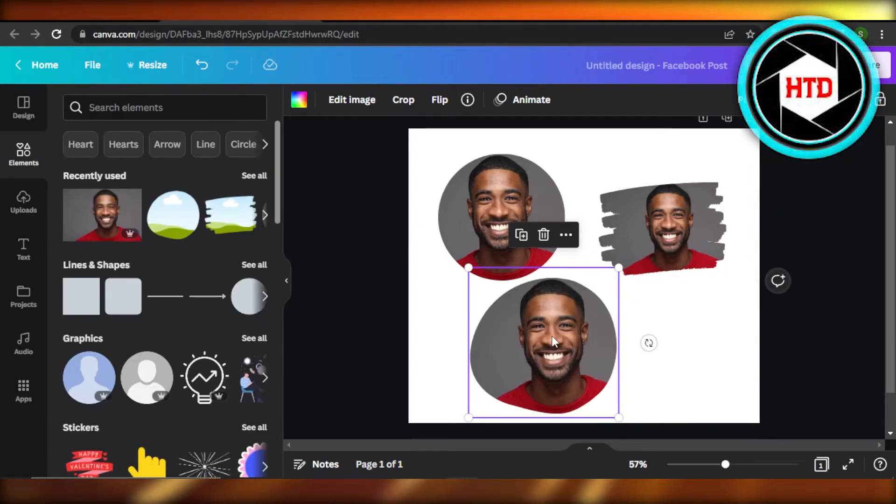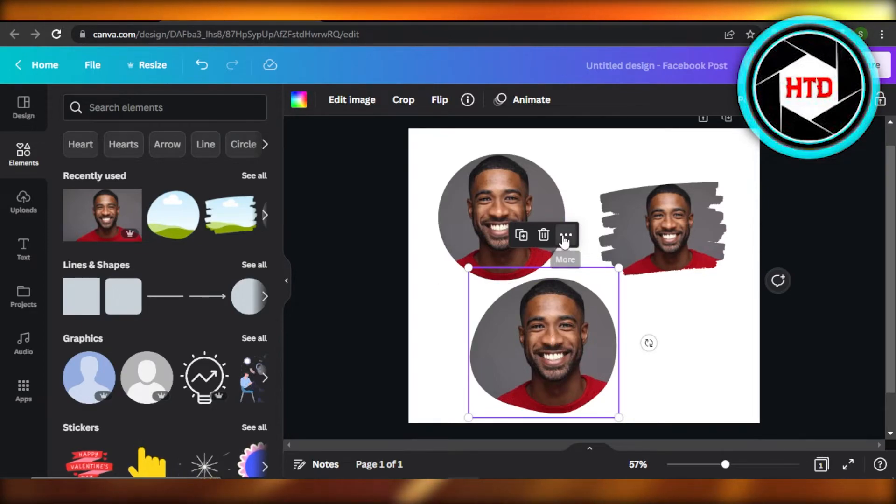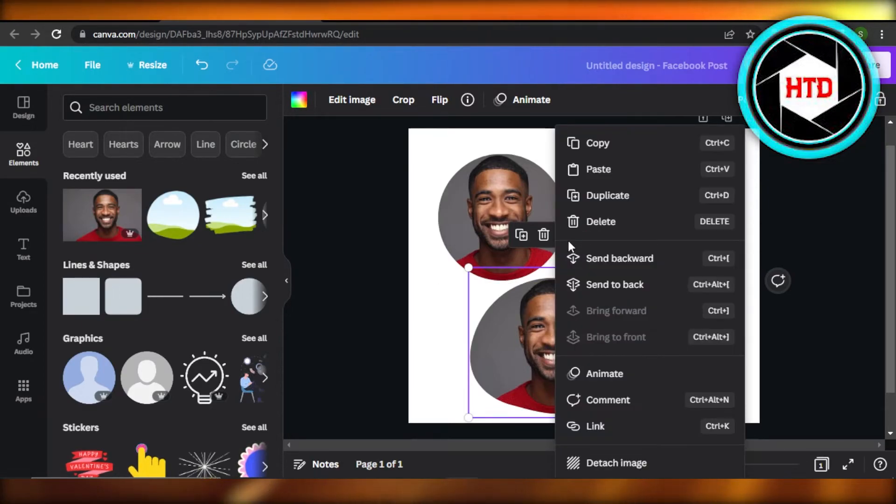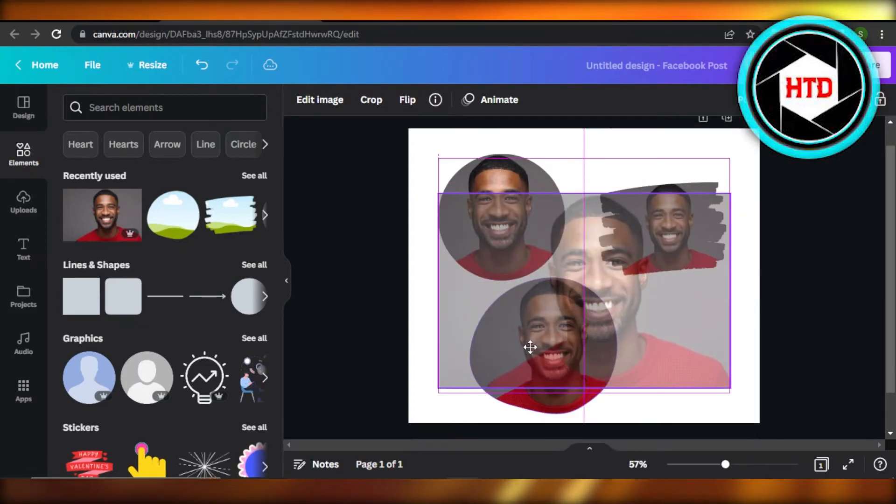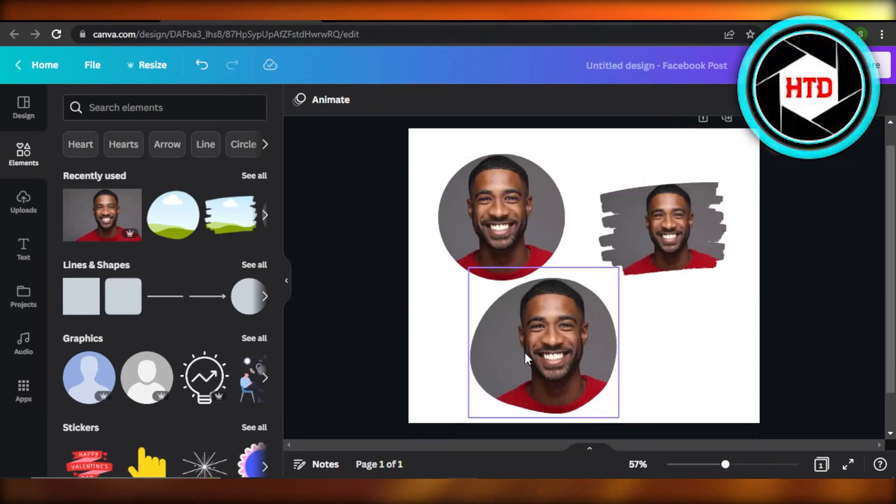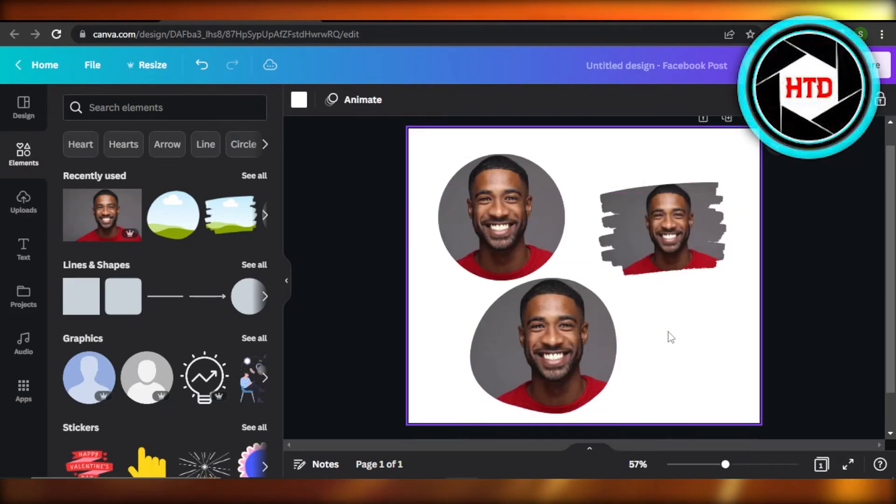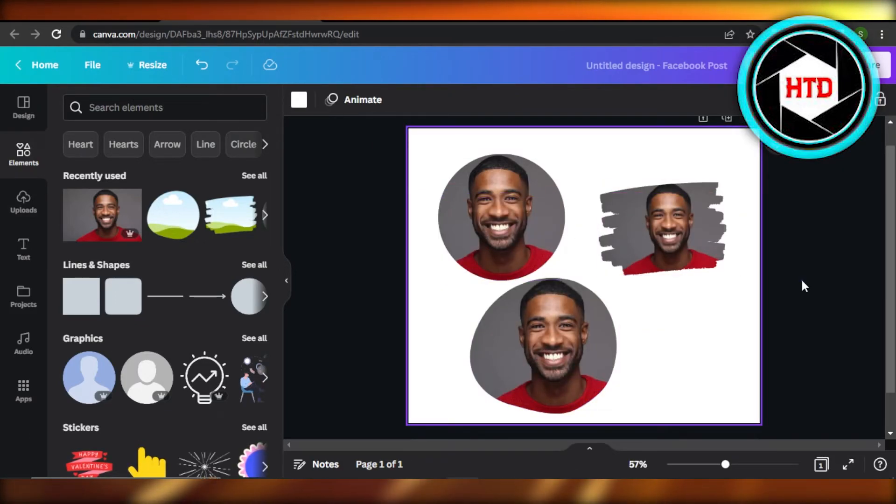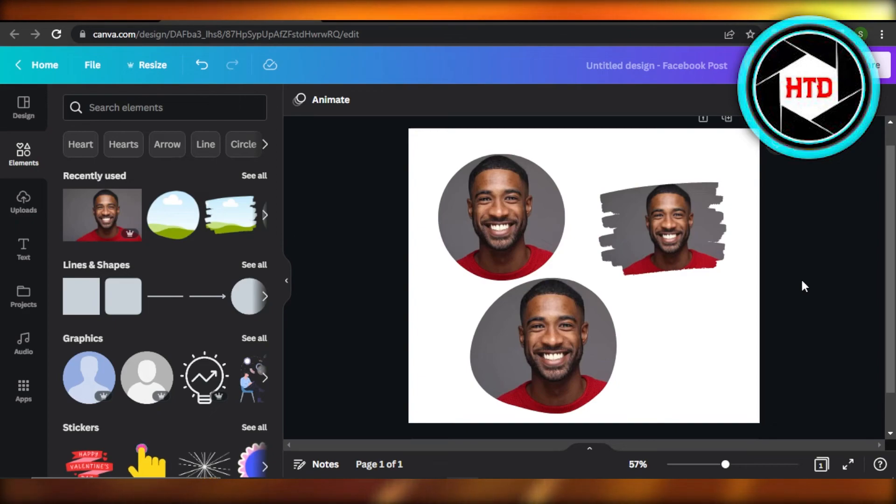want to detach the image, then select it, click on these three dots, and click on Detach Image and it will be detached. This is how we change the shape of an image on Canva. I hope that I was